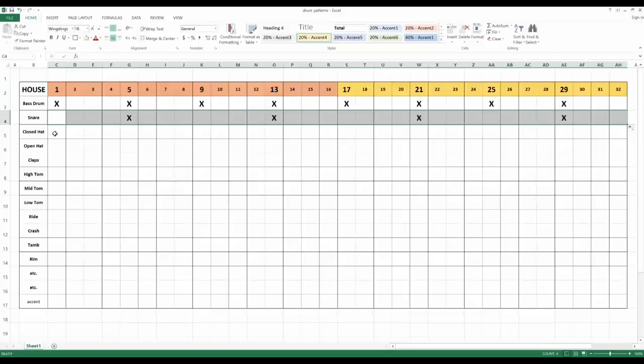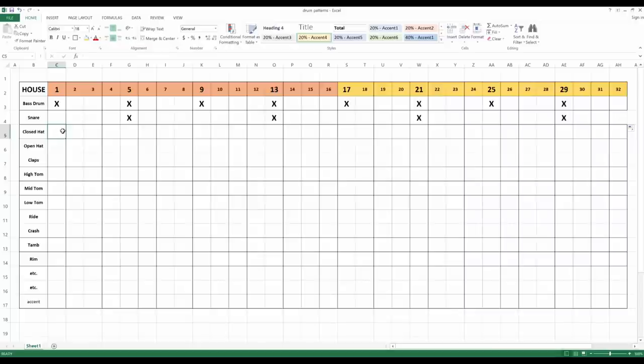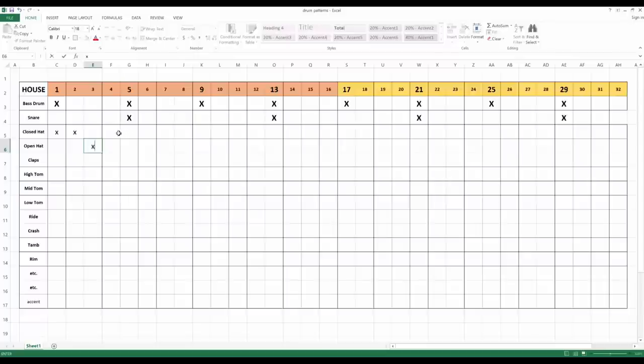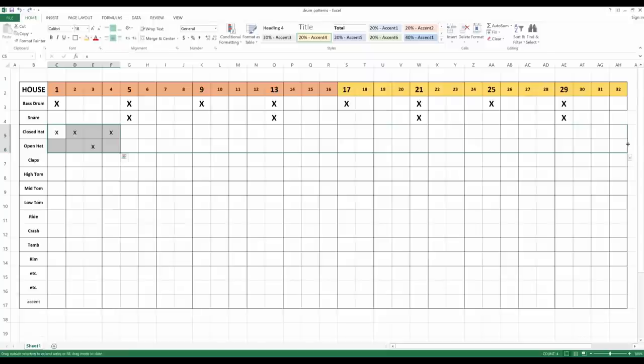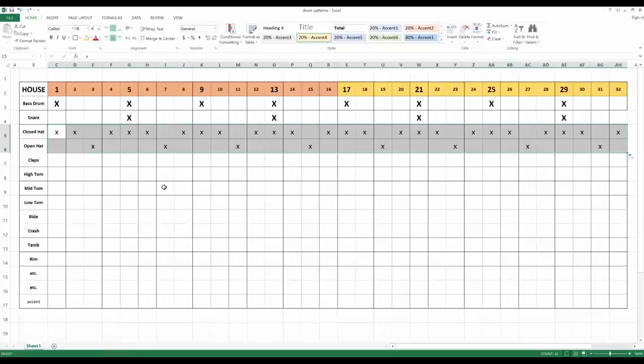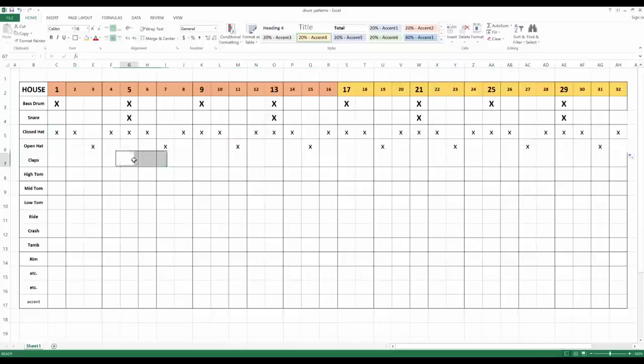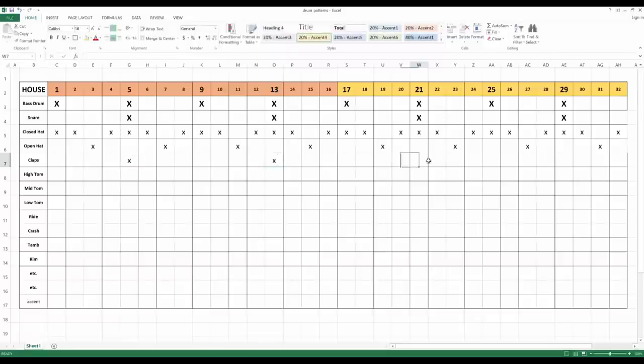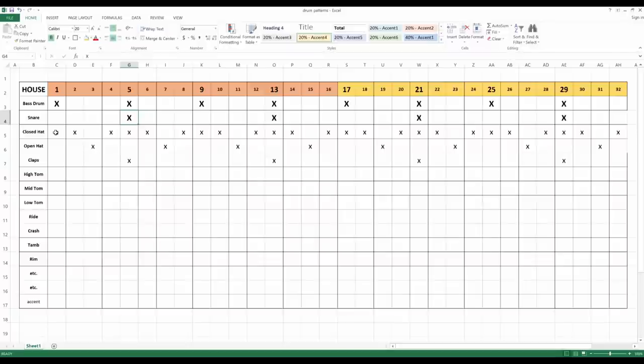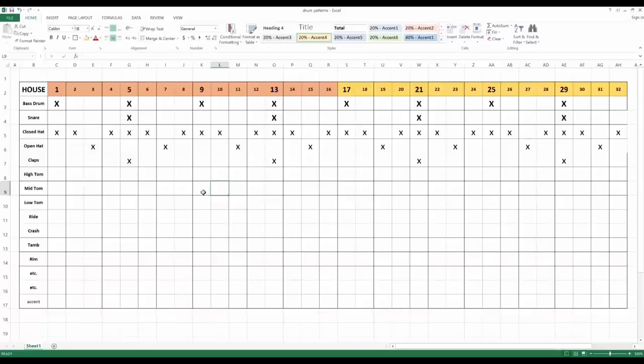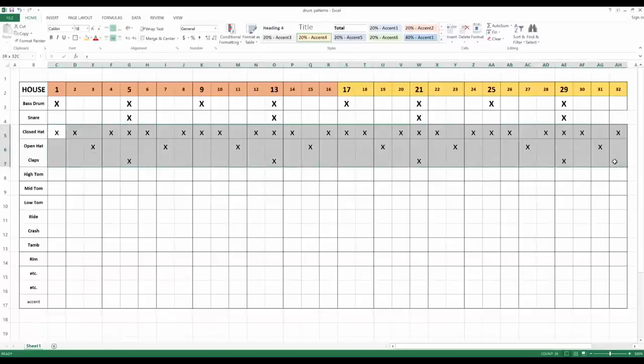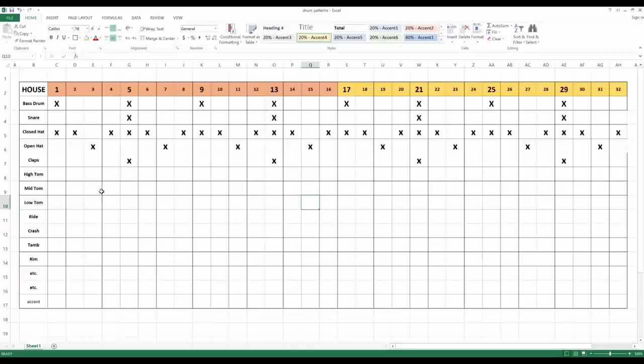Then the close hat for house, it's typically there is an X here, an X here, and then there is an open hat here, and then you can copy these first four beats for the duration. And then you can put some claps on the same spot where the snare is, for example, and you get the idea. Alright, so now you have a basic grid.